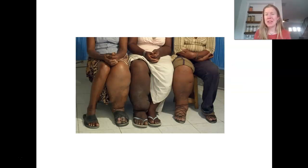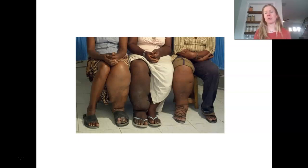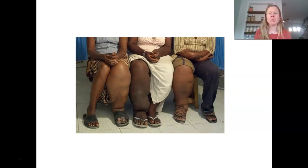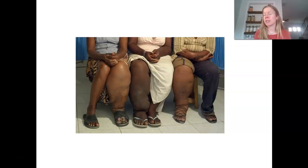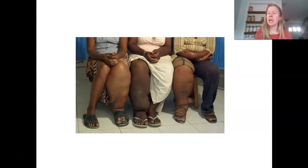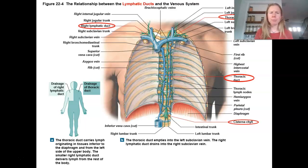This is what happens when the lymphatic system fails — a very visual representation of this system's failure to drain fluids from the body. This is actually a result of a parasitic infection that damages some of these lymph vessels and is preventing the removal of that fluid. Elephantiasis is the name of this disorder.